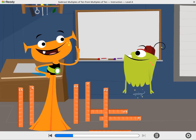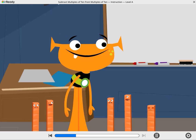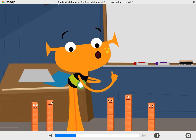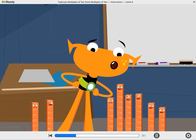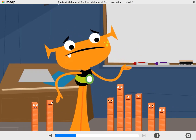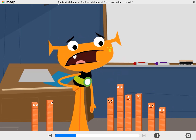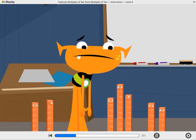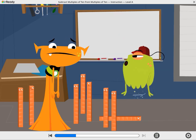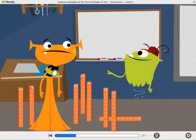Let me try a pep talk, Youp. All right, Cubers, I want you to subtract with all your hearts. Yeah. Okay, not bad, not bad.